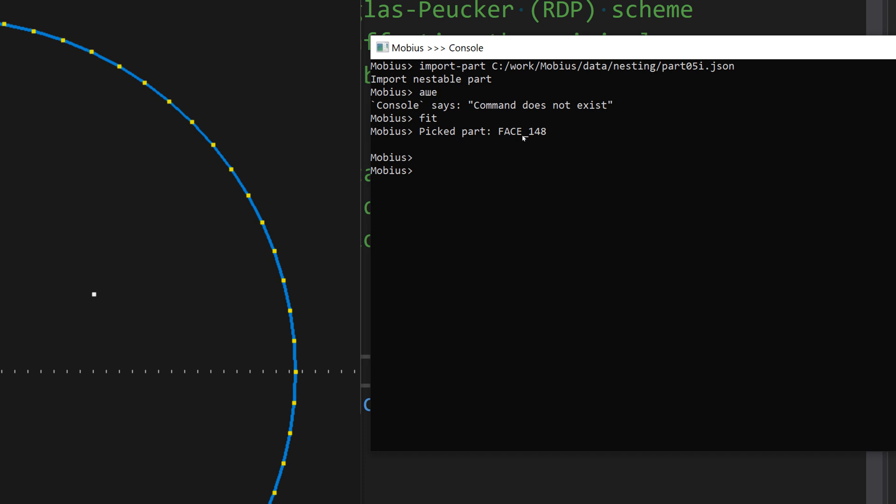Now I can give a command like simplify with the part name, then the epsilon parameter—let it be like one millimeter in this case. Then I also have to specify the level of recursion. If I don't want the algorithm to stop for visual diagnostics, I'll pass here a minus one. Pure technical flag.